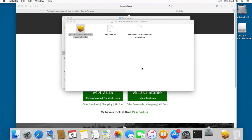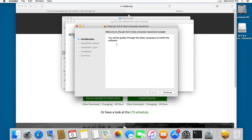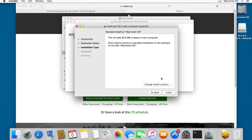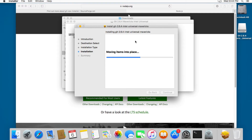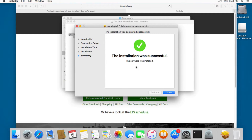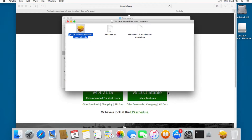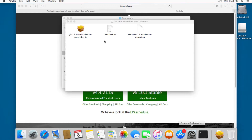Here you can change the permission to 'Anywhere', and we can close this. Let's open the package again — now we can start installing Git, so I'm going to click Continue, then Install. I'll type my password again and it's writing the files. The installation has been successful, so I'm going to close this and open the Terminal.